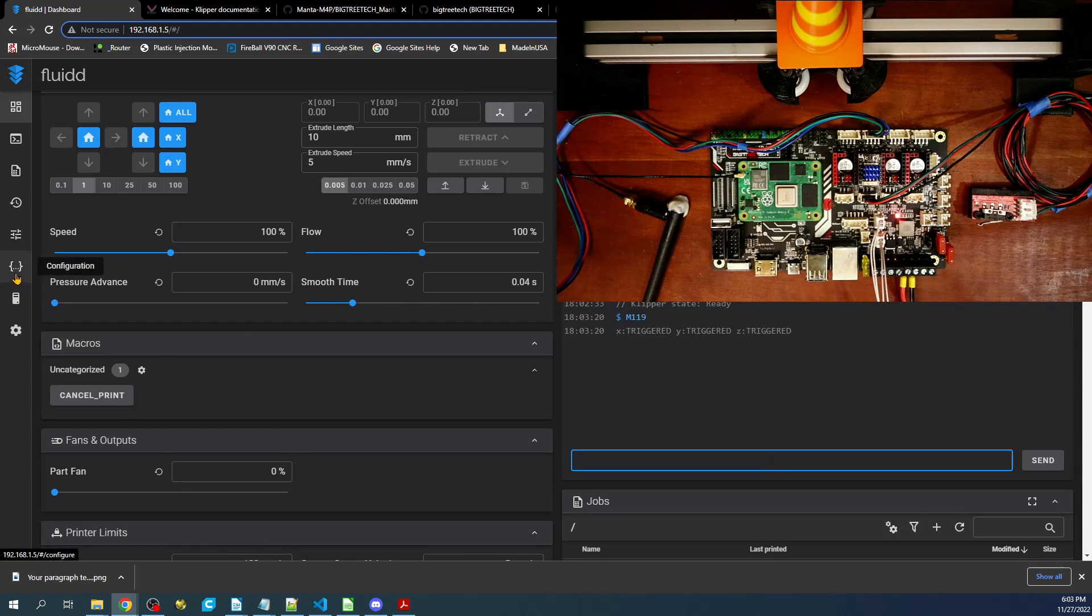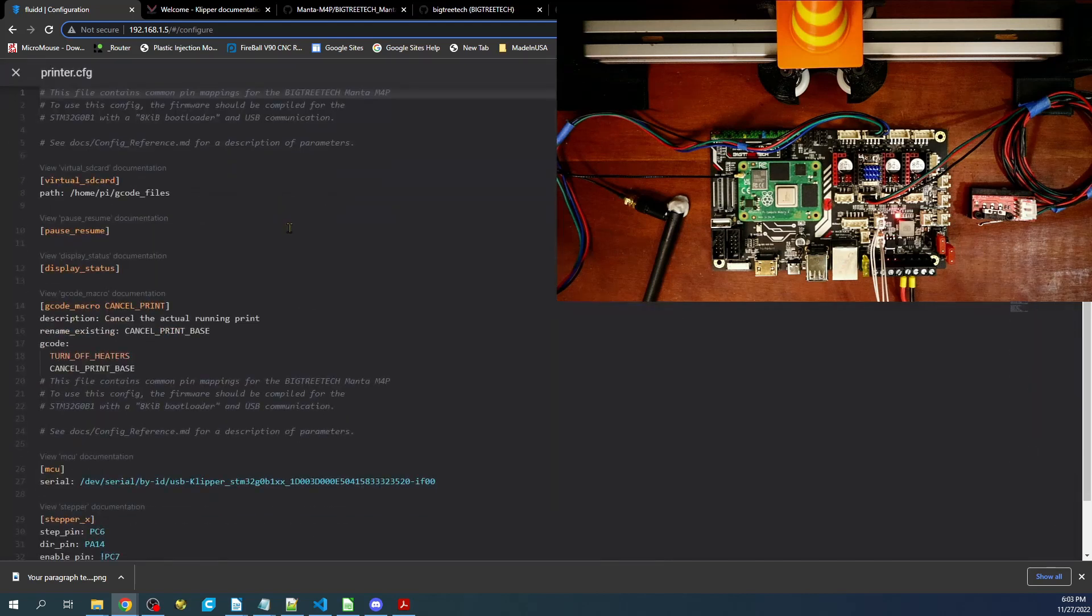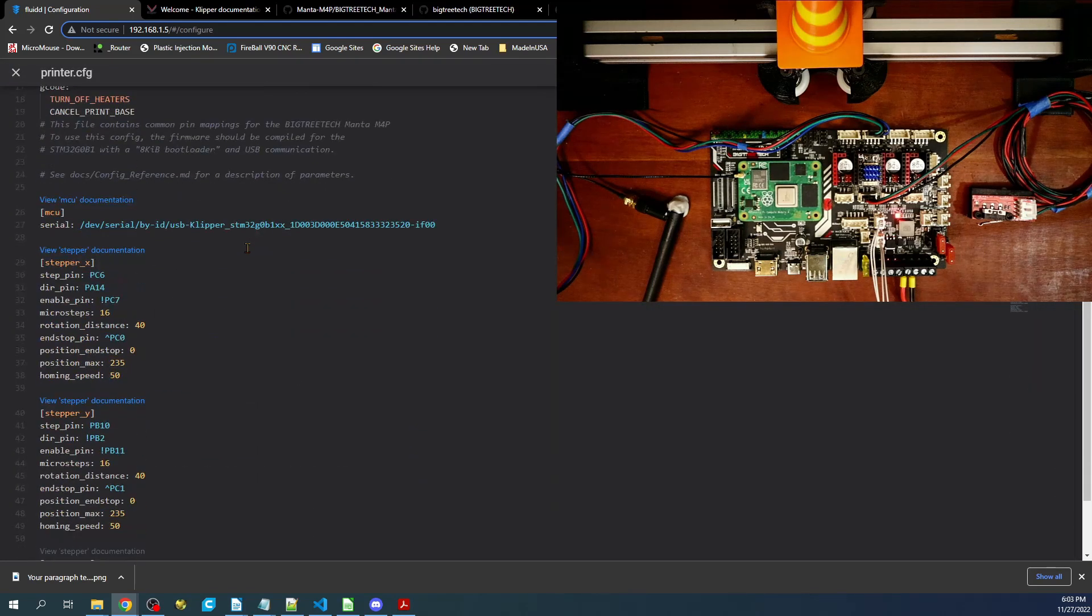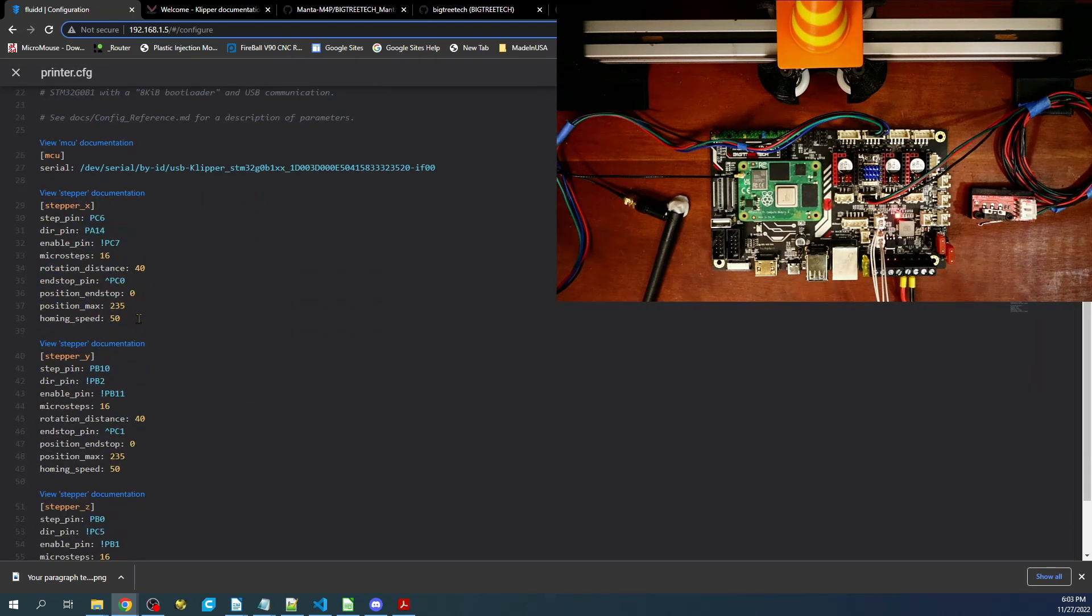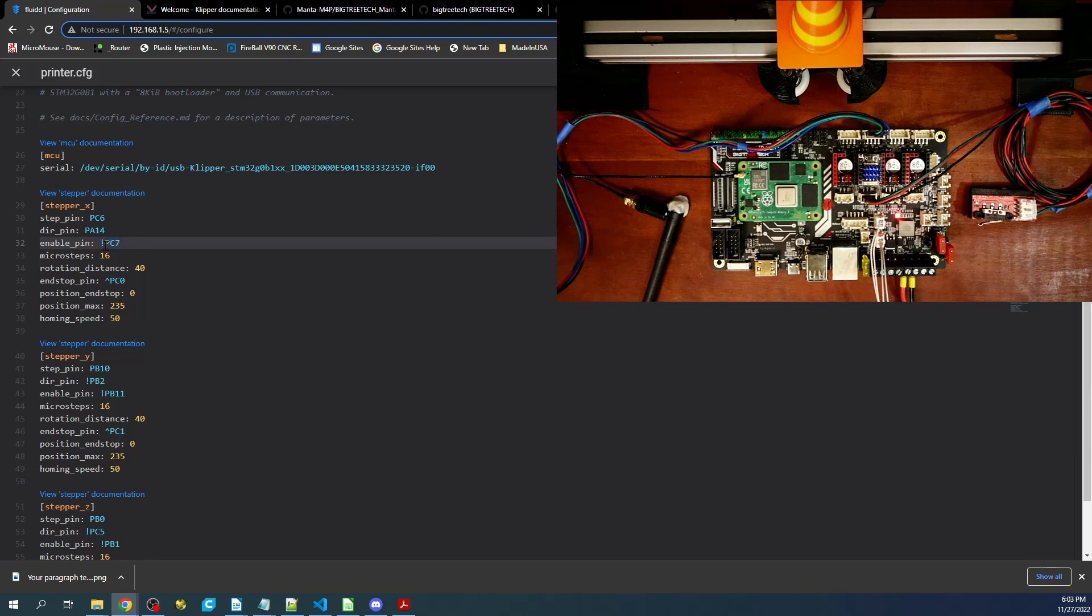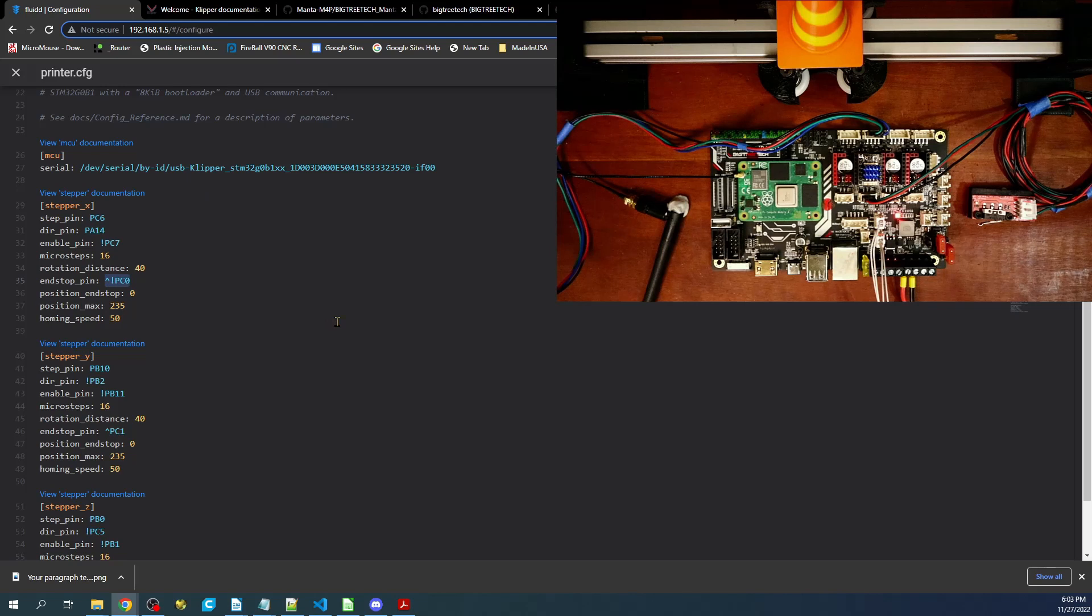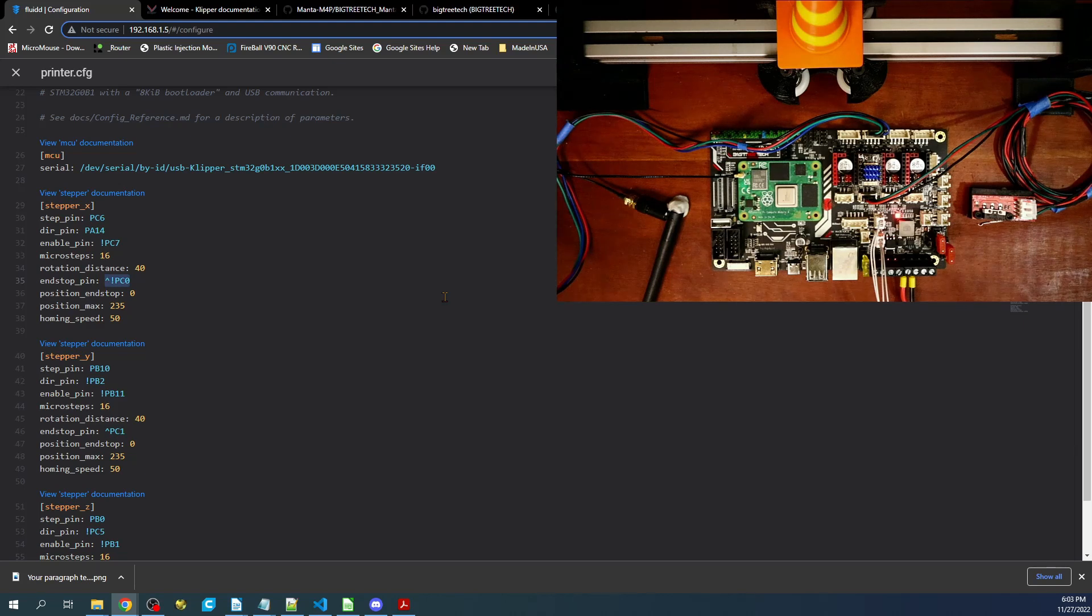We're going to click on the configuration, then printer.config, and scroll down to the X stepper. As you can see, the end stop is right down here, PC0, that we checked before. I'm going to have to put an exclamation point in front of that to negate it or cause it to be the opposite of what it is. So if it was true, it would be false, but in this case it's false so we're making it true.